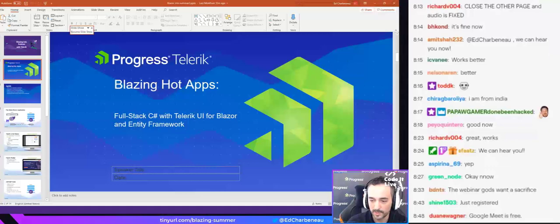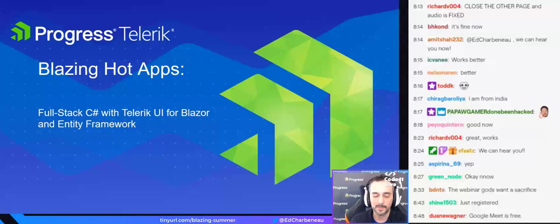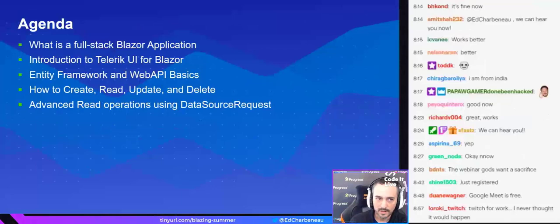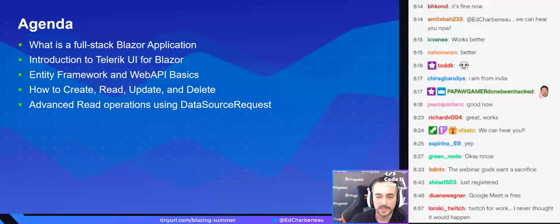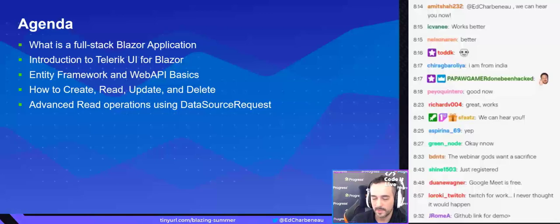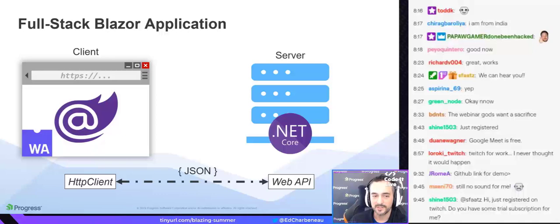We have a detailed webinar today to talk about full-stack C# apps with Telerik UI for Blazor and Entity Framework. The agenda is to show you what a full-stack Blazor application looks like. I have a demo that includes lots of really cool things you can do with Blazor — Entity Framework and Web API working with create, read, update, and delete, and some advanced read operations with the data source request. We have about an hour.